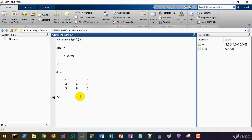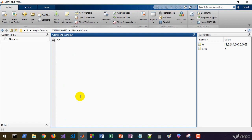Another property: if we calculate the sum of eigenvalues of the matrix, here that's 7, and you see that the sum of diagonal elements of A — 1, 0, 6 — is exactly the same. It's not a coincidence; it's defined by the trace, the sum of diagonal elements of a matrix. The sum of eigenvalues always equals the trace of the matrix. So the two properties: the product equals the determinant, and the sum equals the trace.